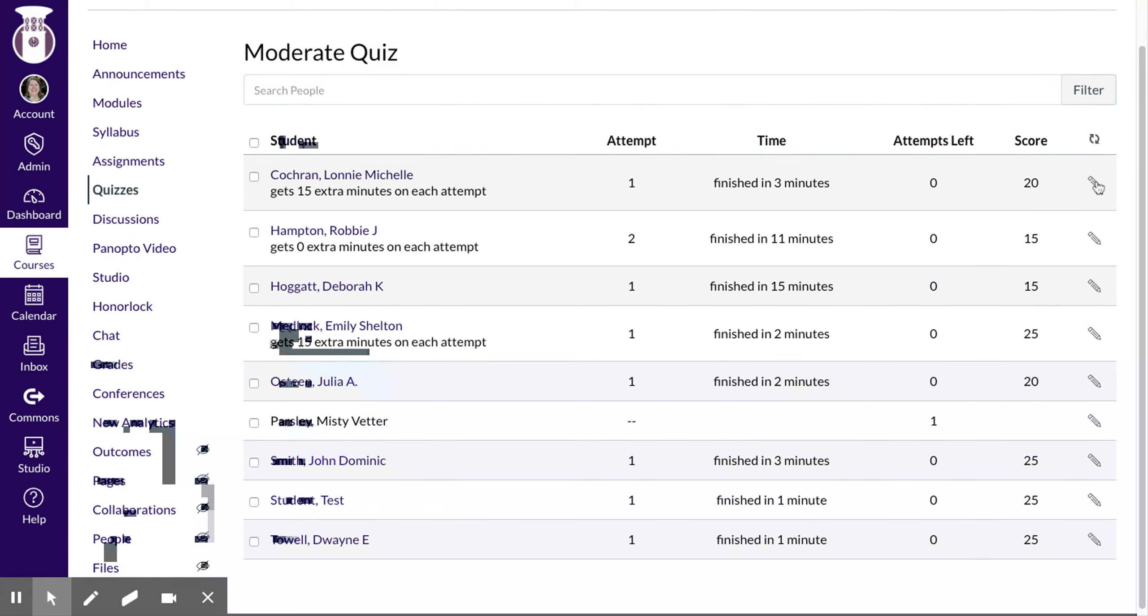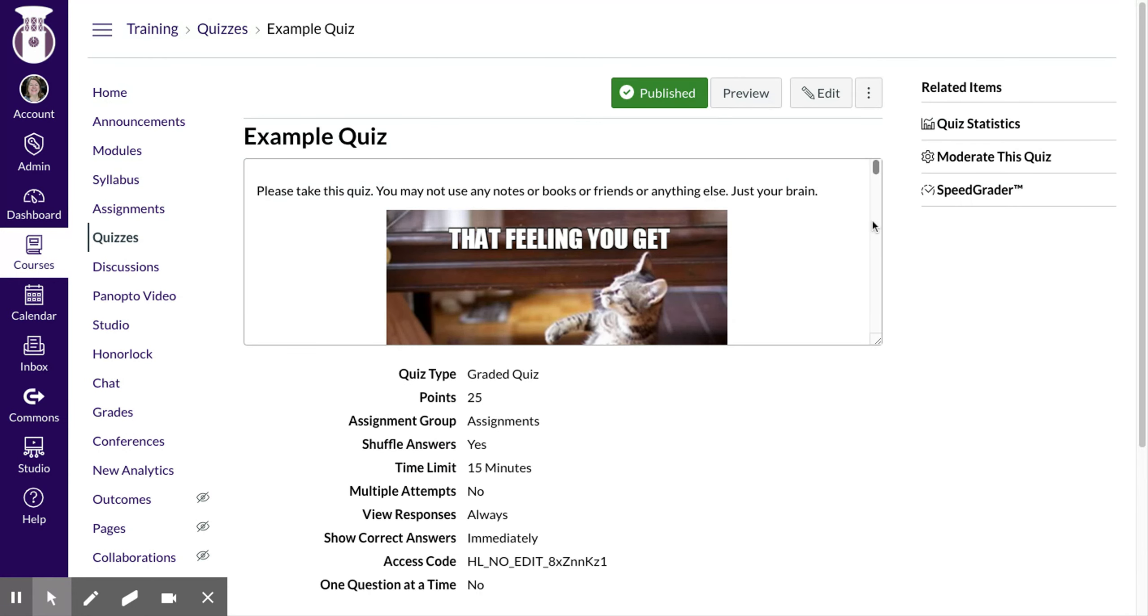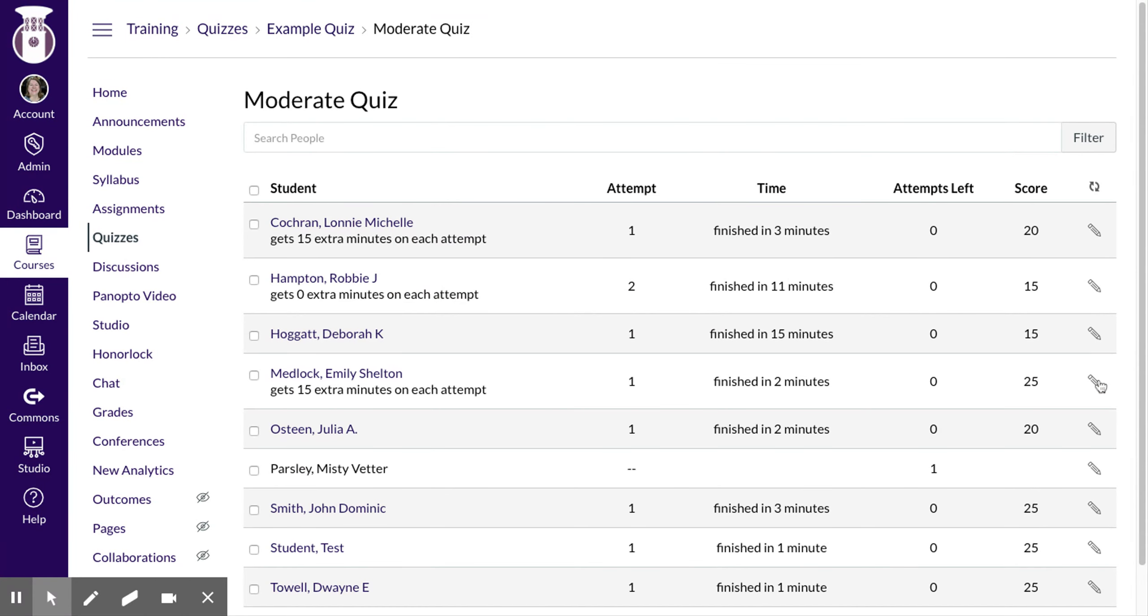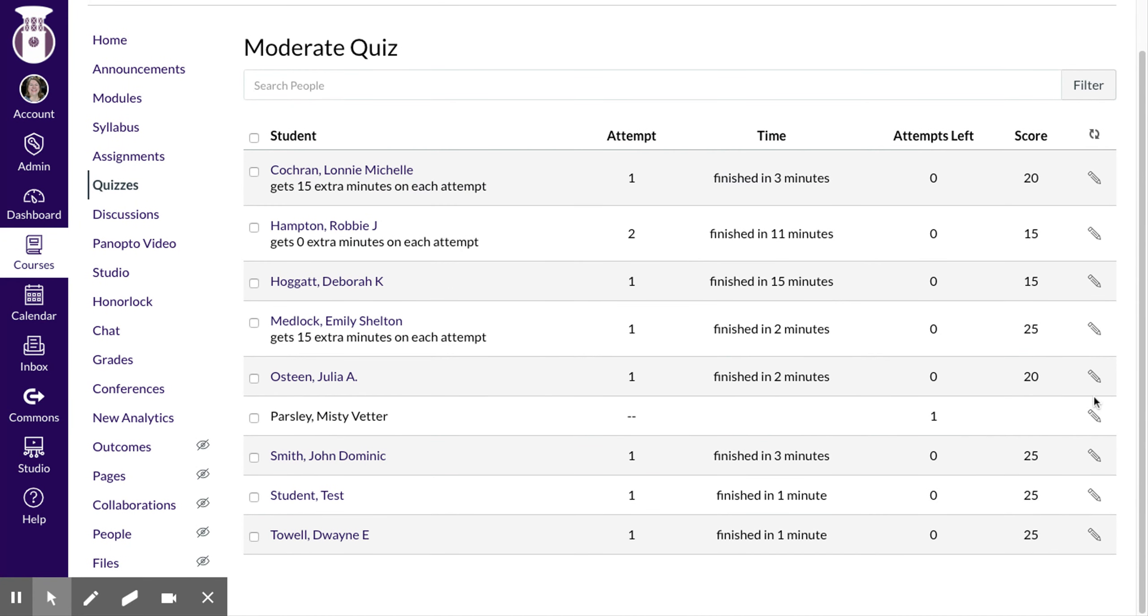So you can just go right in there. Once again, that was right to your quiz or your exam that you create and then go to moderate this quiz and then just hit the pencil for the student that gets the extended time.